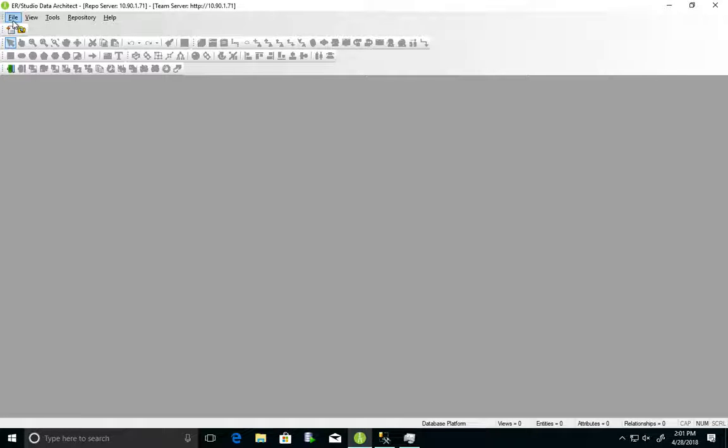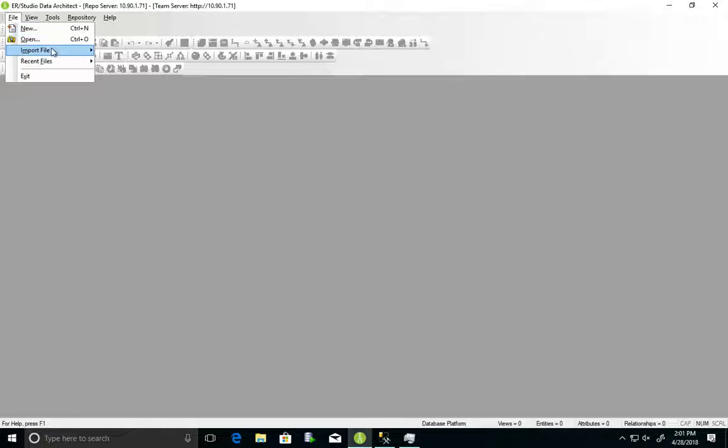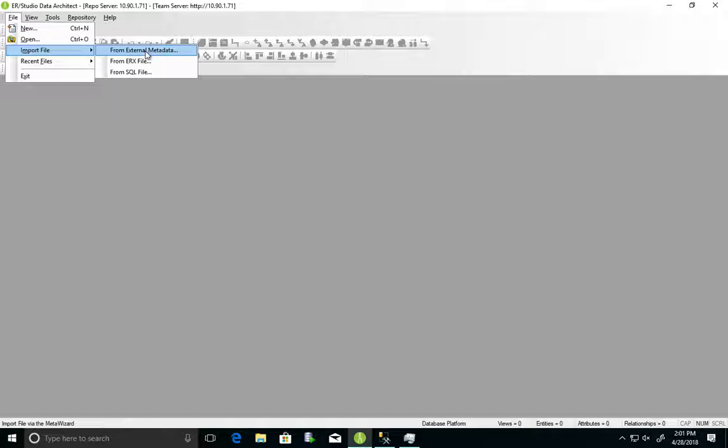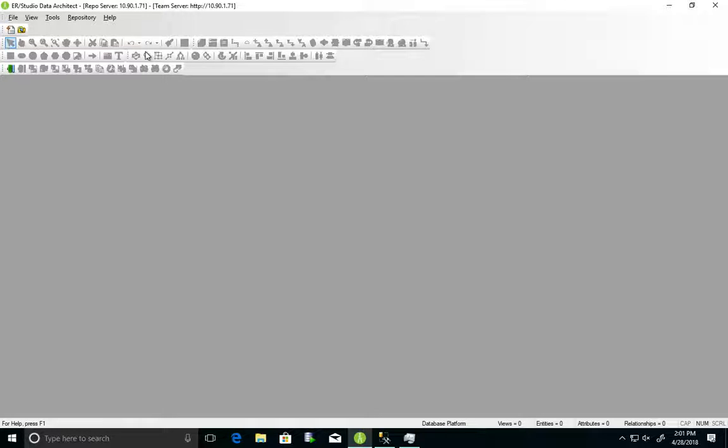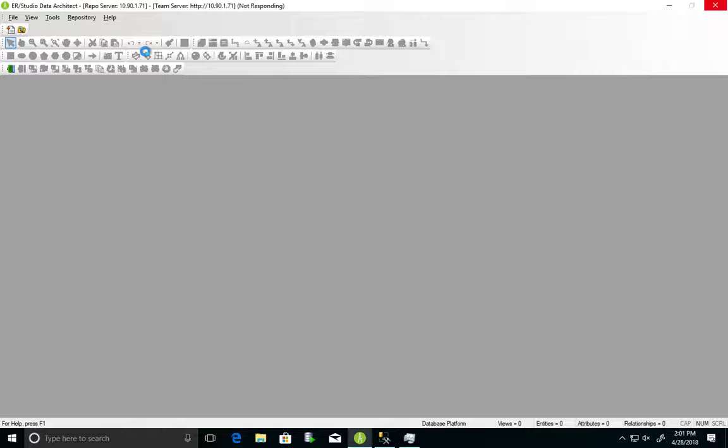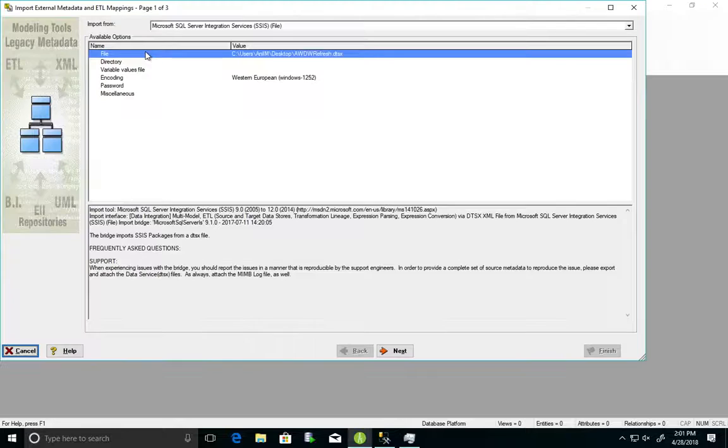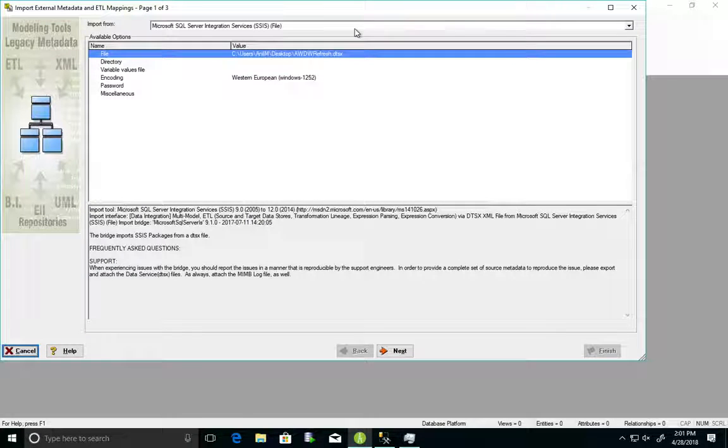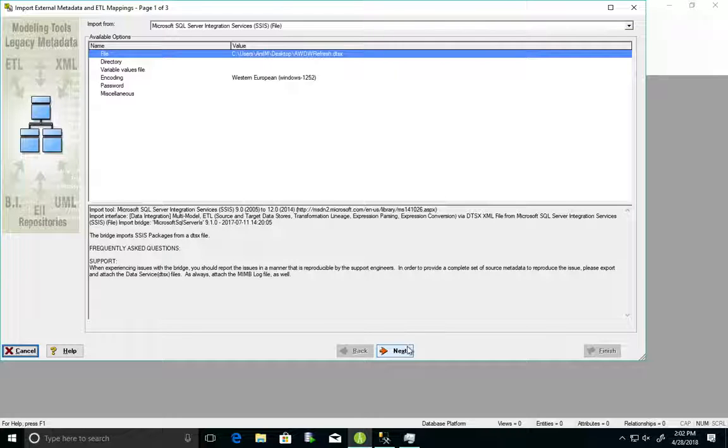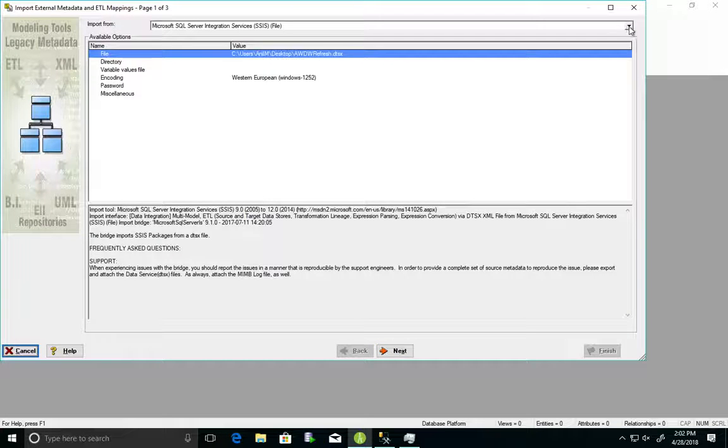So, if you were to go to File, Import File, from External MetaData, in this demonstration, we'll be taking a look at how to reverse engineer an SSIS package. So, here I have a Microsoft SSIS package that I have. You can choose any one that you have.